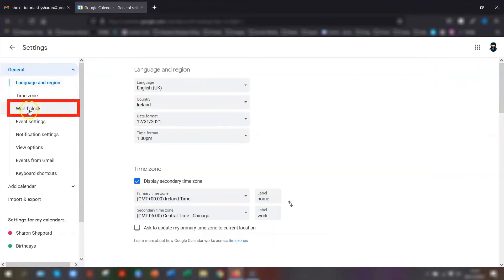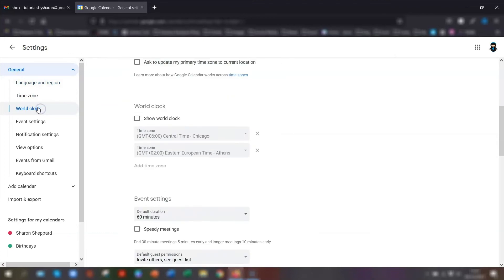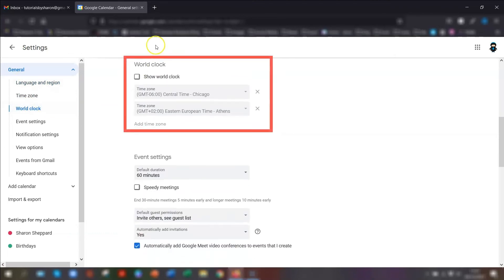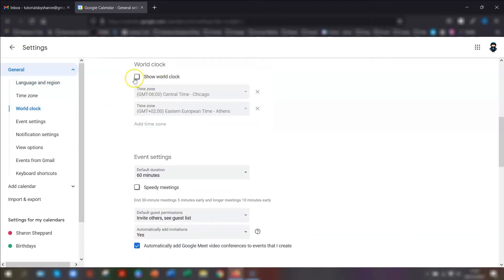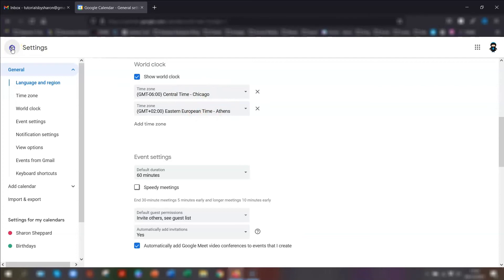There's a section here called world clock. Click on that and it scrolls down to that relevant section. Tick the box show world clock and then choose the time zones that you want to show. For example, I've got here Chicago and Athens. Click back.